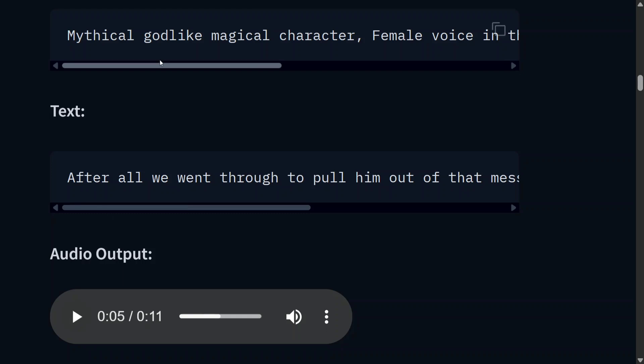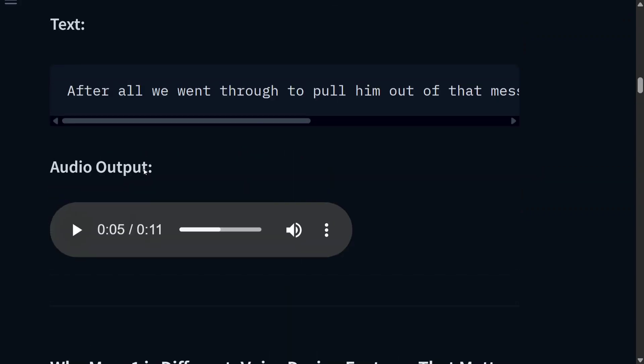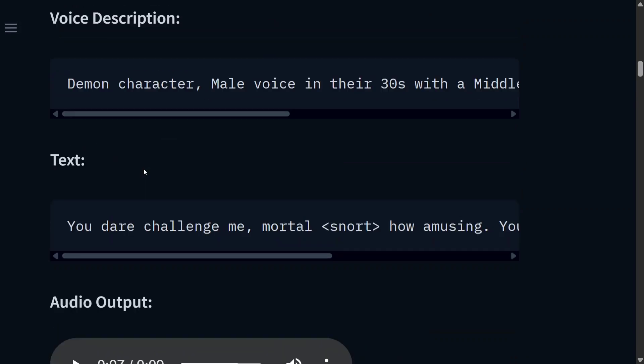It is able to take that female voice, mythical god-like magical character. As you can see, the model is looking great in terms of TTS, and the voice description add-on is just amazing. Even the tag system is looking quite good.